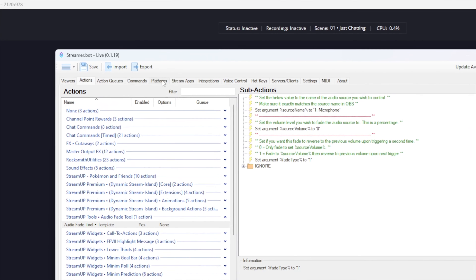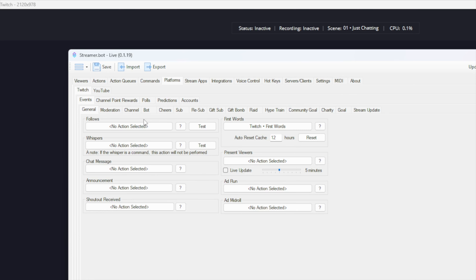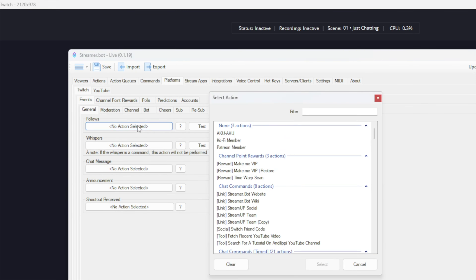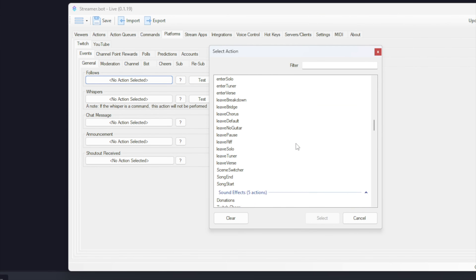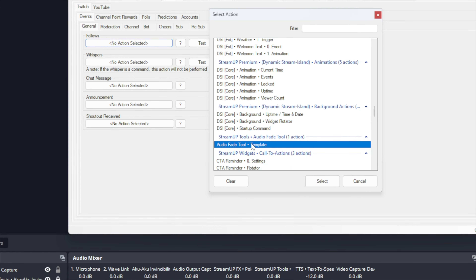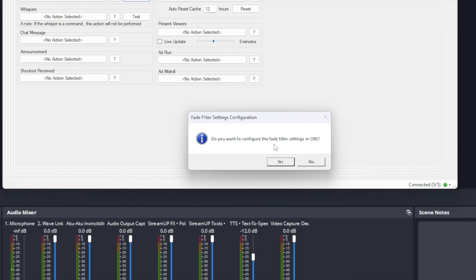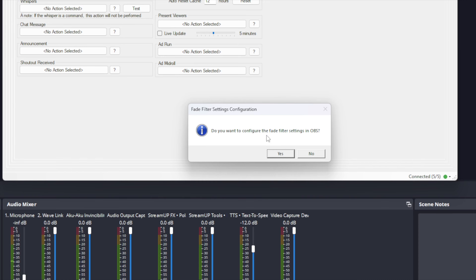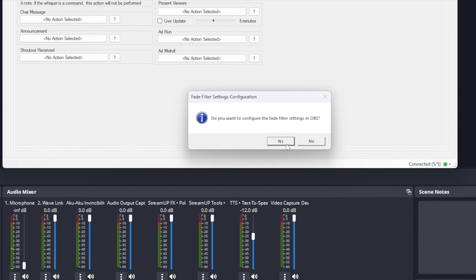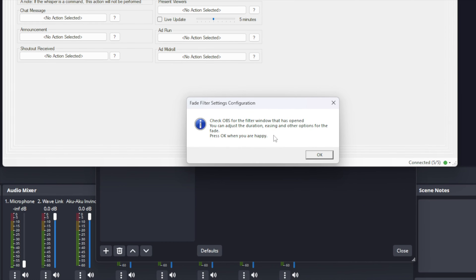Next we need to choose how we want to trigger this action. I would just use a Twitch follow so I can do a quick test — you can set this to anything, even add a button for your Stream Deck. When I press Test, we will see a message. We will only see this for the first time we run this action, as it will check to see if the fade filter exists in your OBS, and if not it will create it for you.